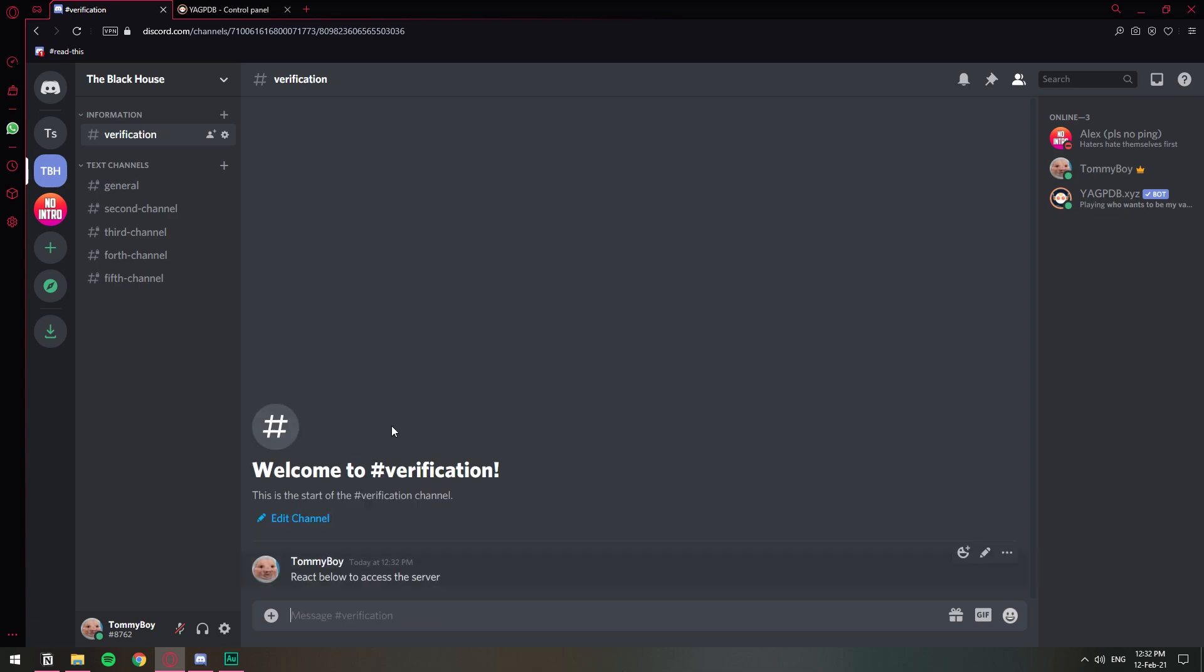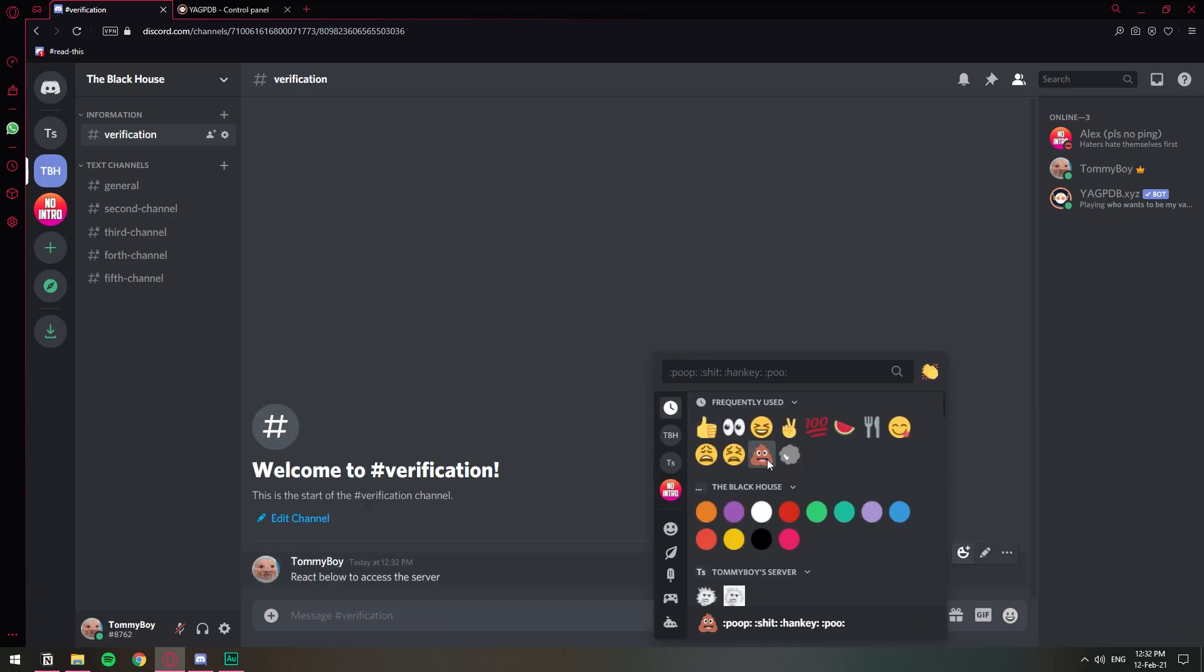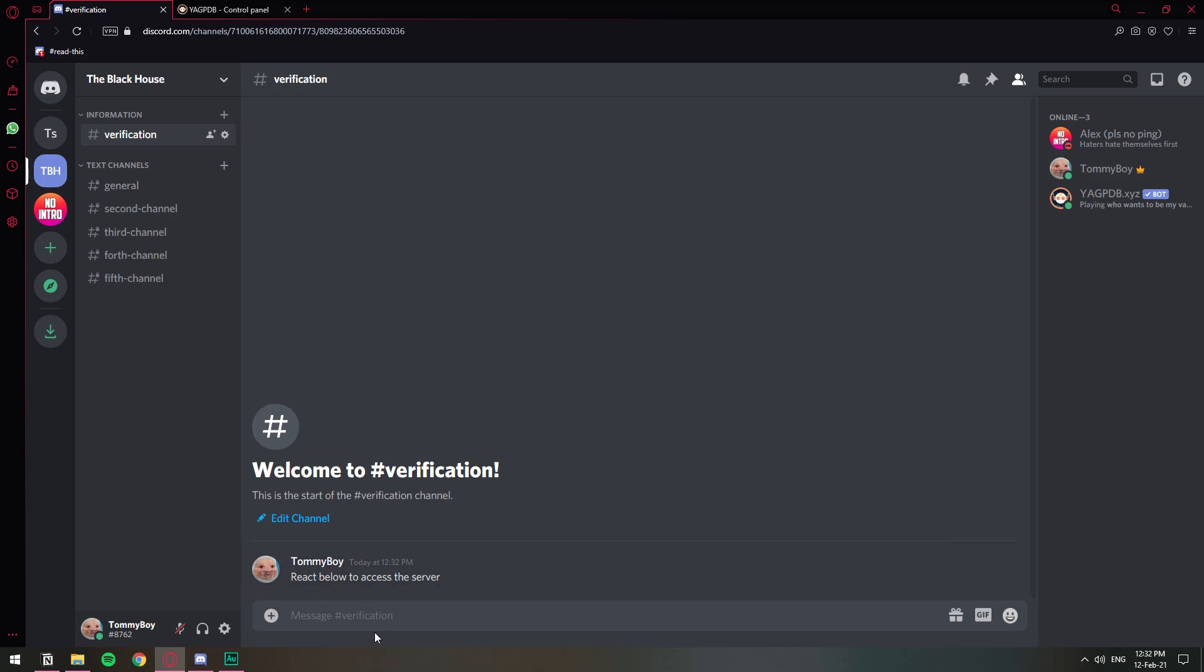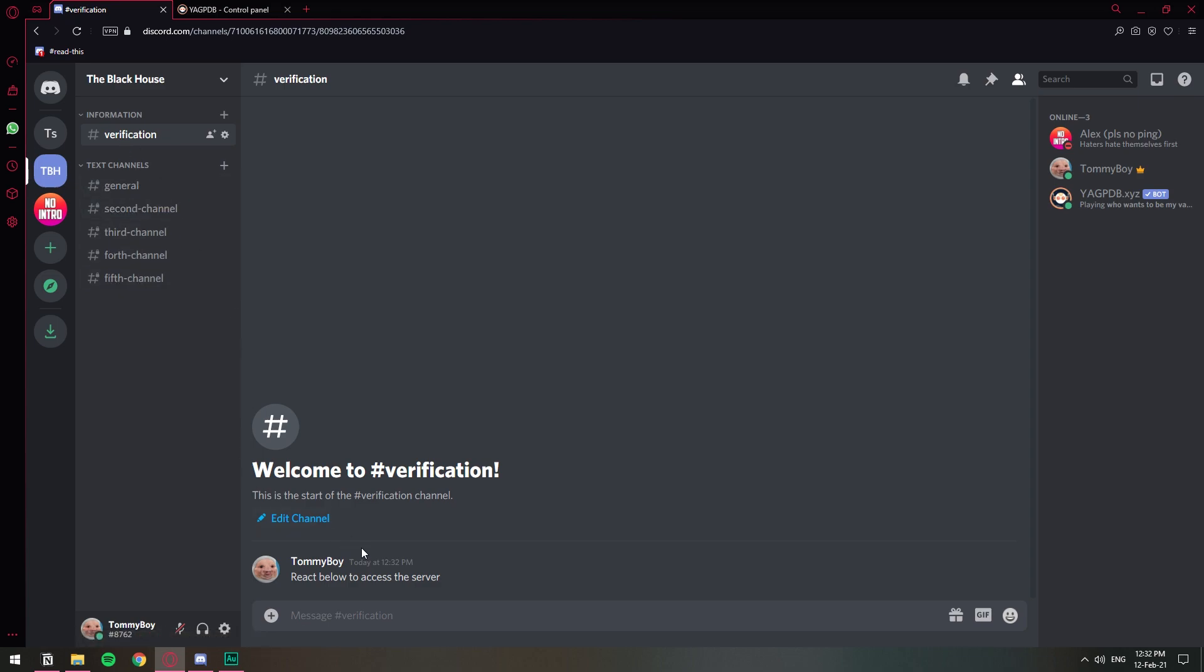All right so here's what we're going to add a little reaction so that people can click on and access the server. So now that we have the server set up, we have the role and we have the channels private and we have the verification channel and the message.